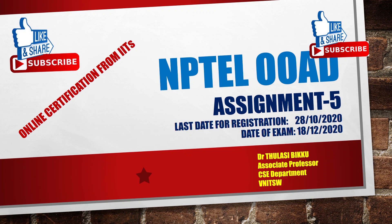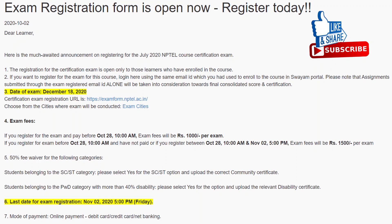The last date for registration is October 28th, 2020 and the date of the examination is December 18th. This is the notification from NPTEL. If you want to register before October 28th, the fees is 1000 rupees per exam. The fees is 1500 rupees from October 28th to November 2nd 5 p.m. You can also apply a 50% fee waiver for students who belong to the SC/ST category by producing a community certificate, and students of a PWD category with more than 40% disability can also avail this fee waiver by producing a disability certificate. The last date for exam registration is November 2nd but the fees will be 1500, so I request you all to register before October 28th. The exam date is December 18th.